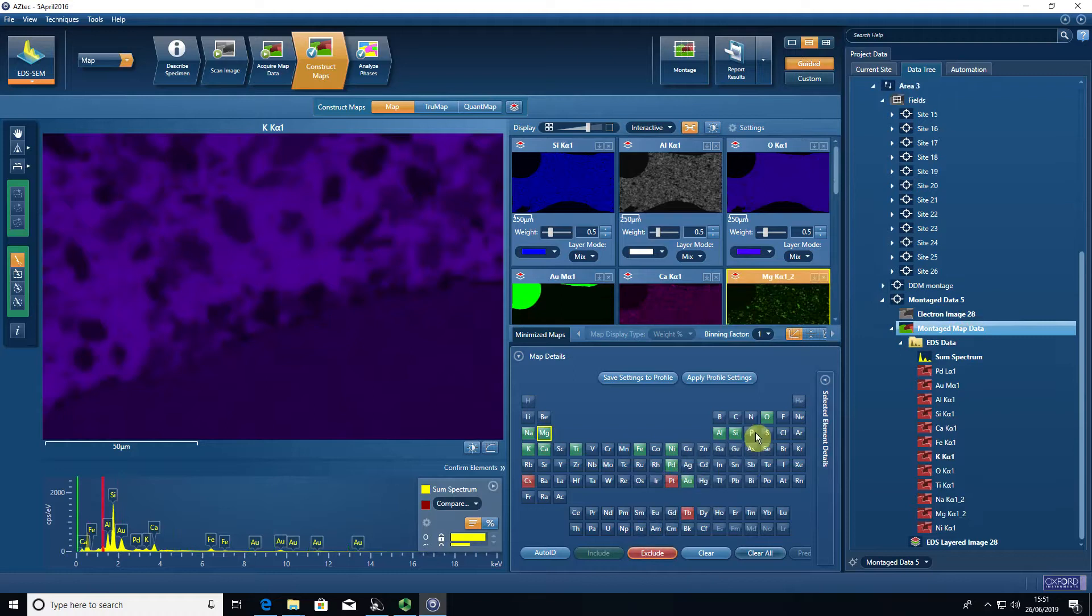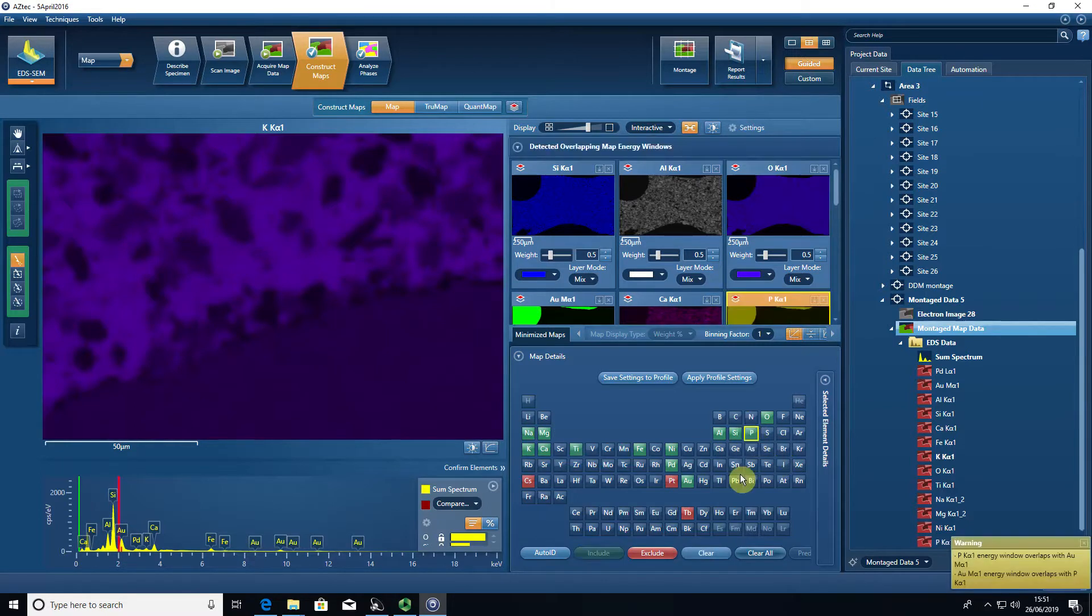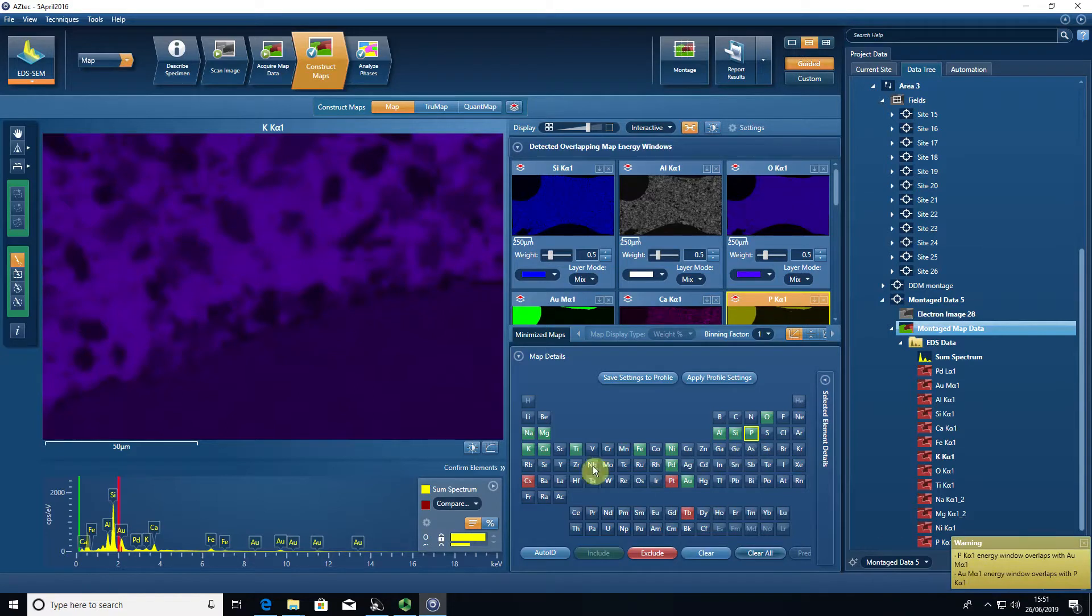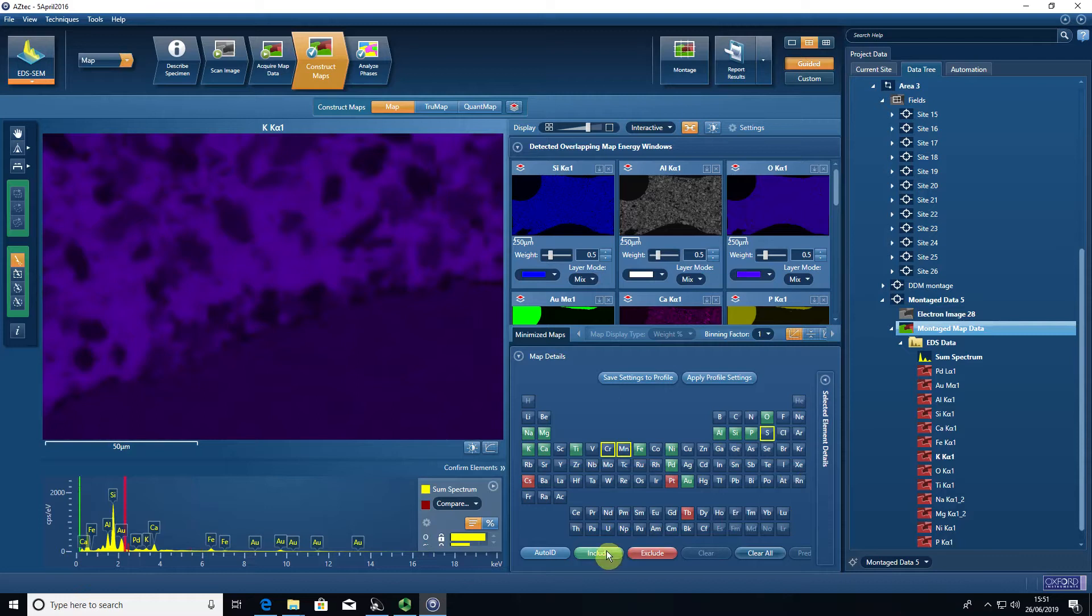I'm going to include—this is a silicate rock, so I'm going to include phosphorus. I think that's probably present, so I double click that and it's added phosphorus. It's telling me it's overlapping with the gold window, which could be a problem. And we'll have manganese, chromium, possibly sulfur. So I'll include those elements.